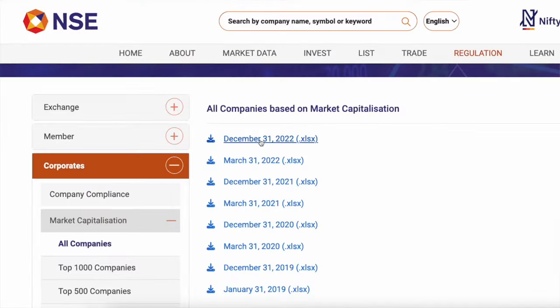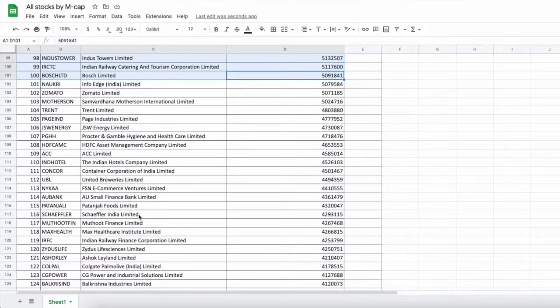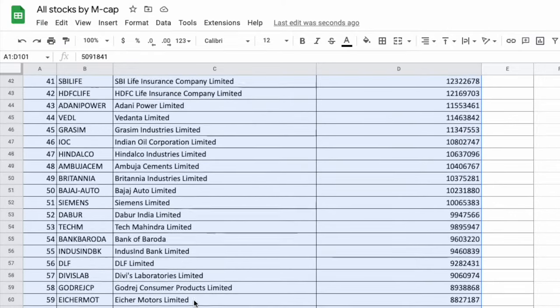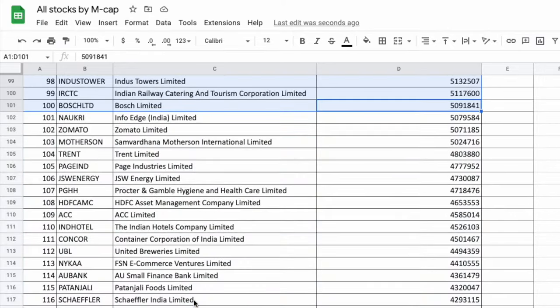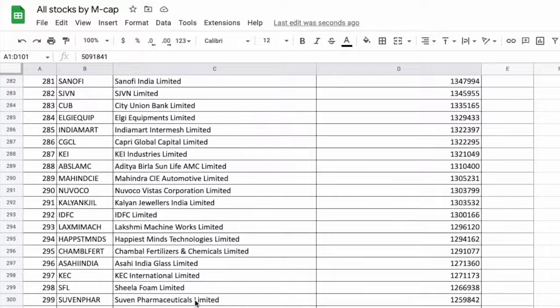If you have listed all companies and arranged them by market cap, the top companies are large cap. From there you can categorize them into small cap, mid cap, and large cap. This is the definition of small cap, mid cap, and large cap.